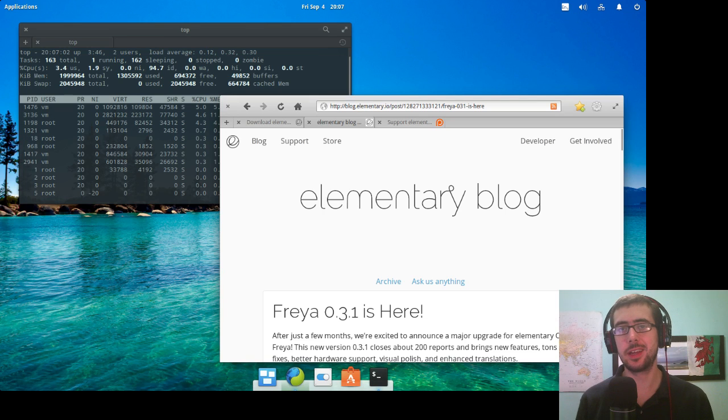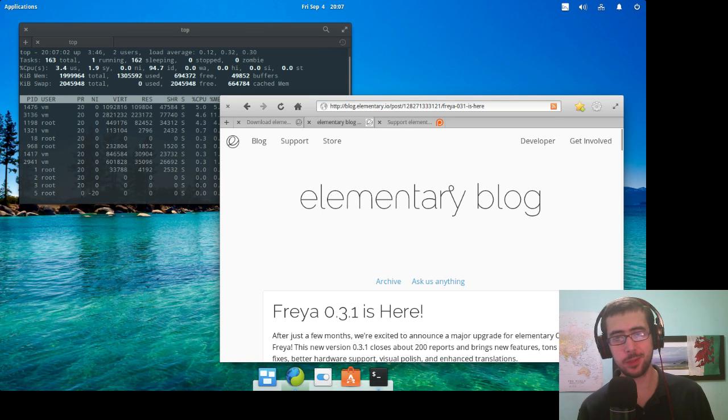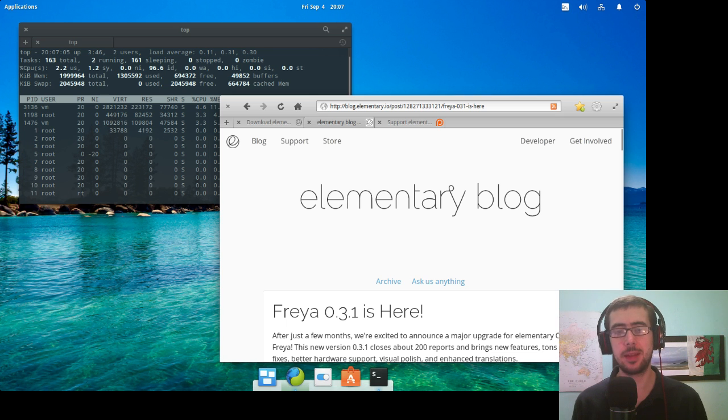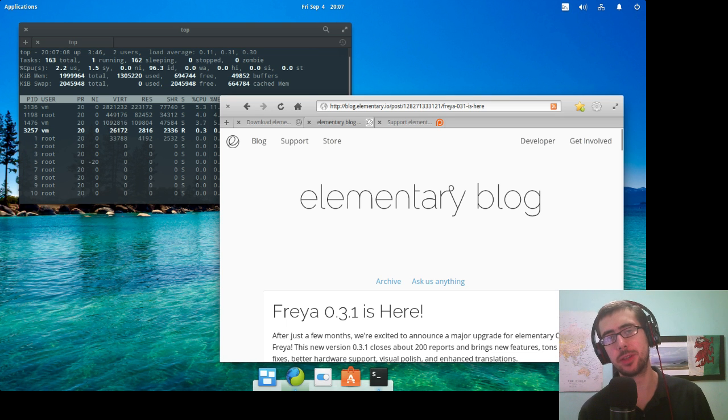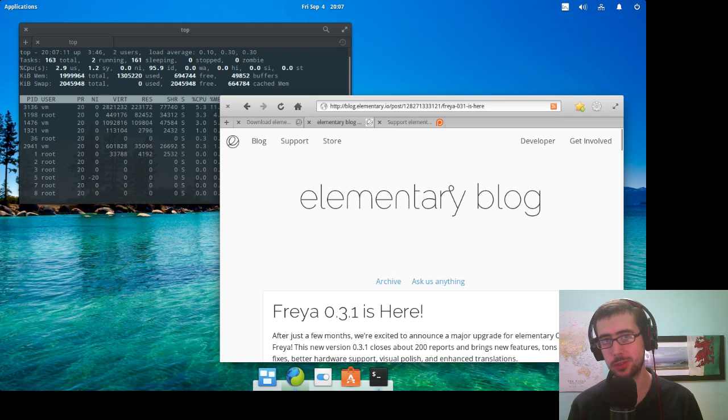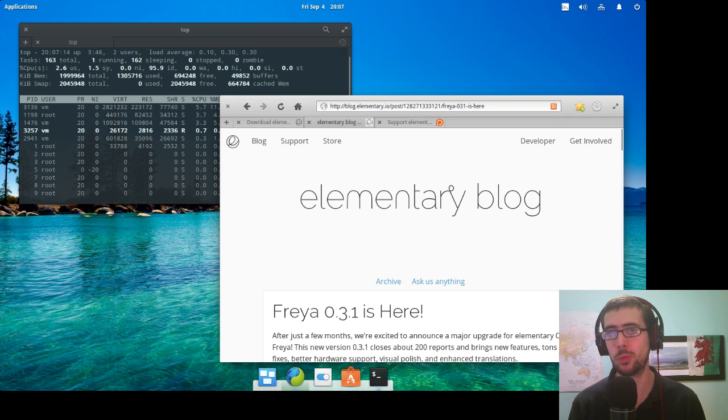Hey guys, today I am going to be demonstrating a new Linux distribution for you. This is elementary OS, the first elementary OS preview I've done on this channel. And today we're going to be looking at Freya 0.3.1.